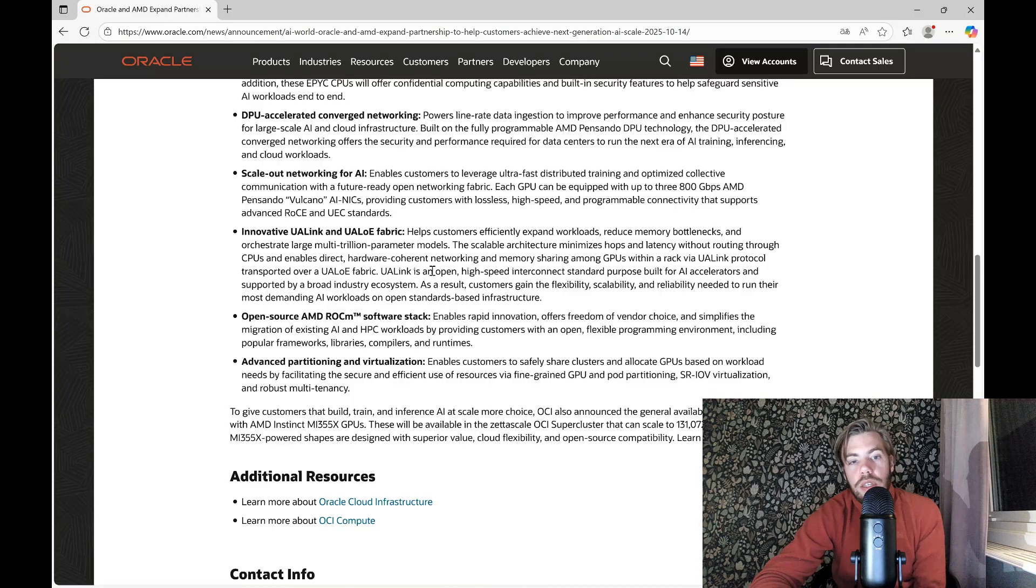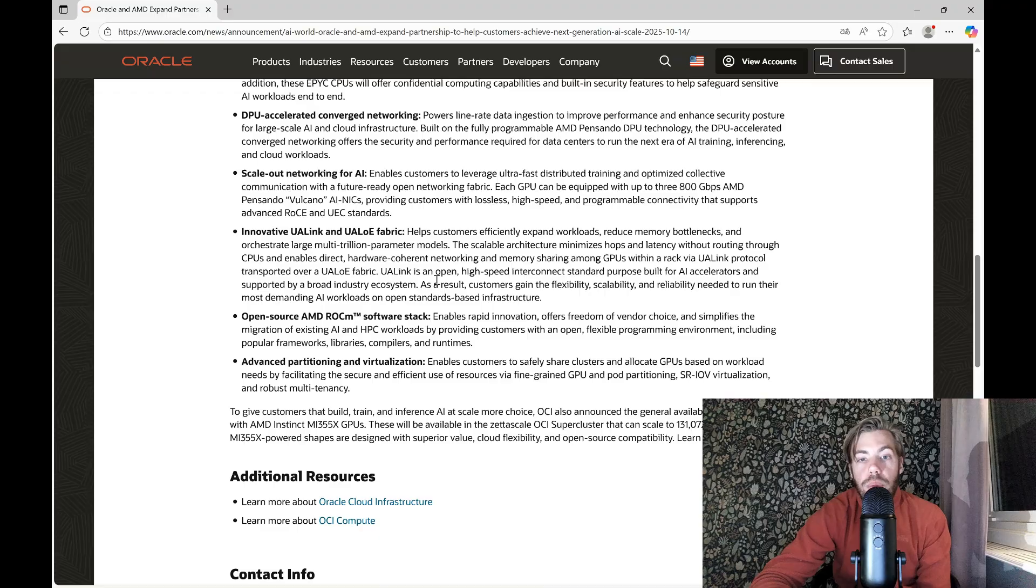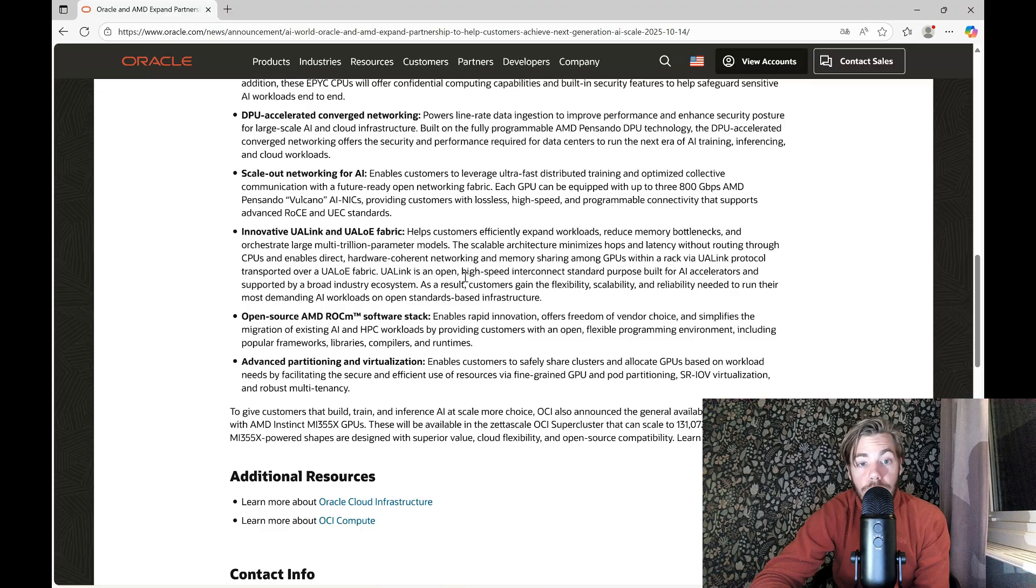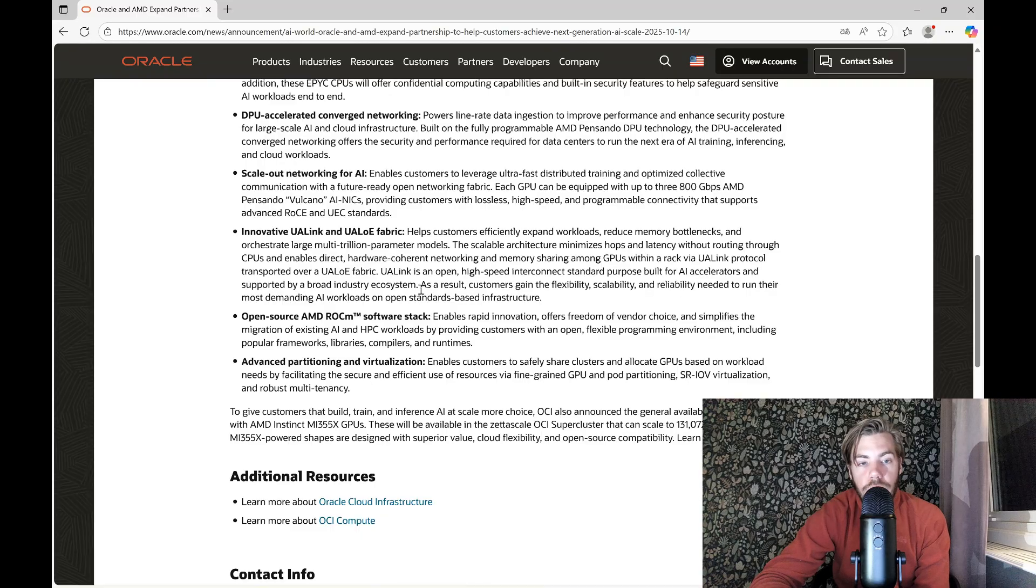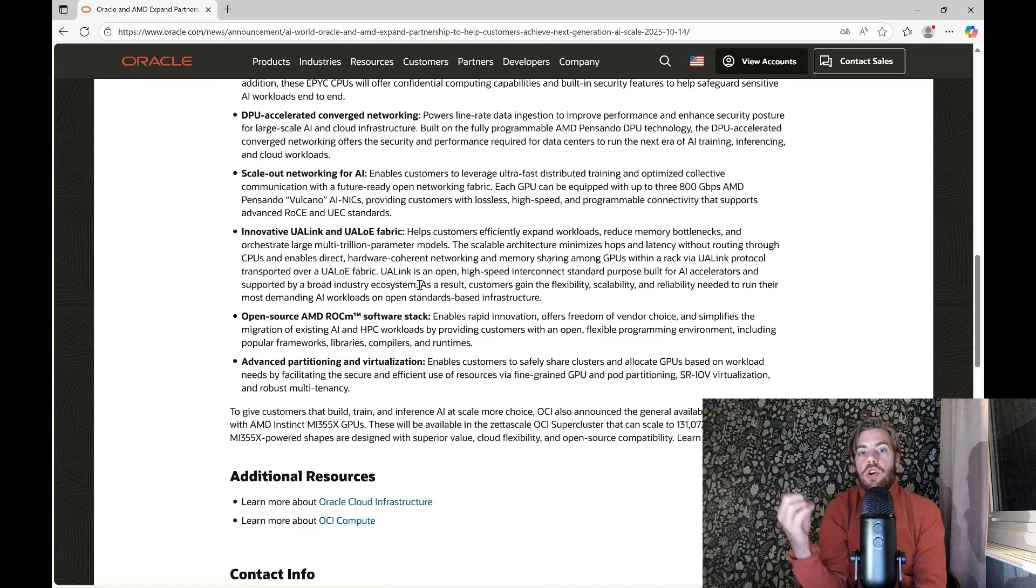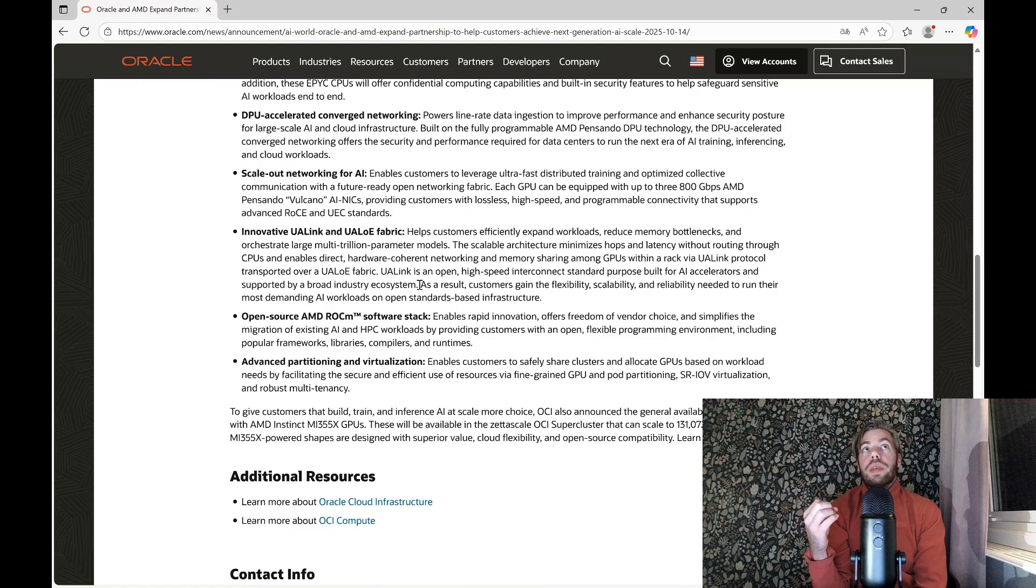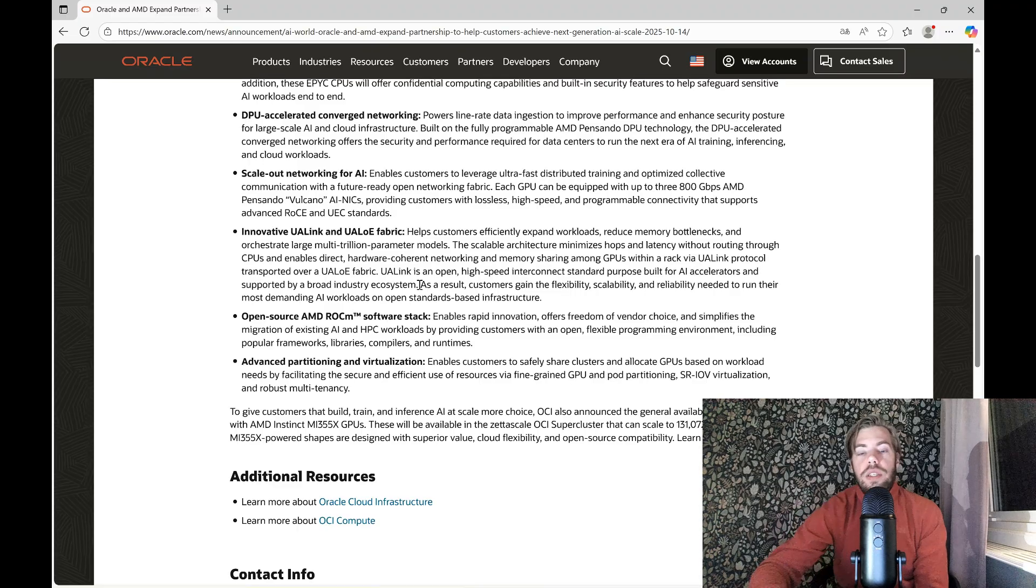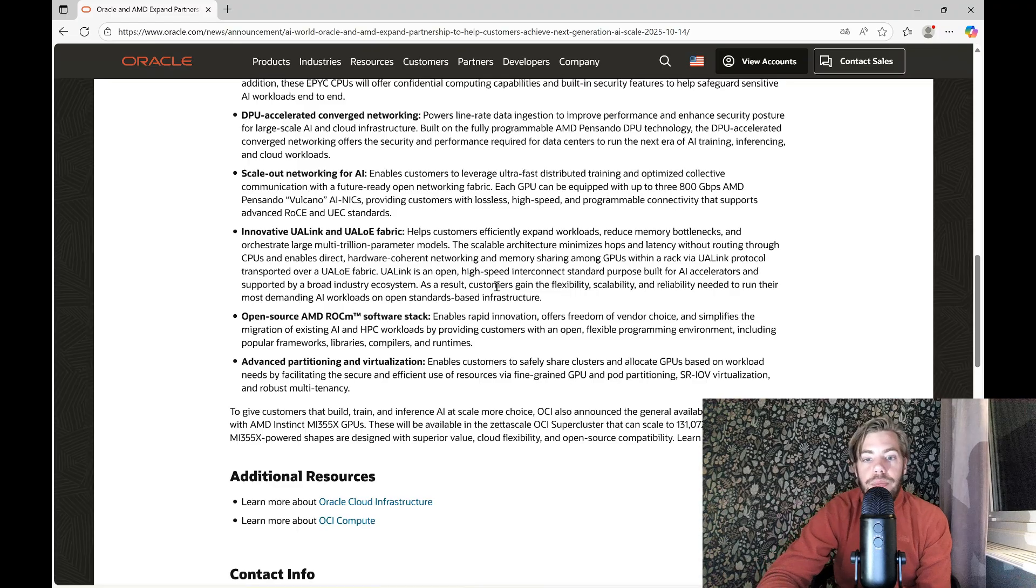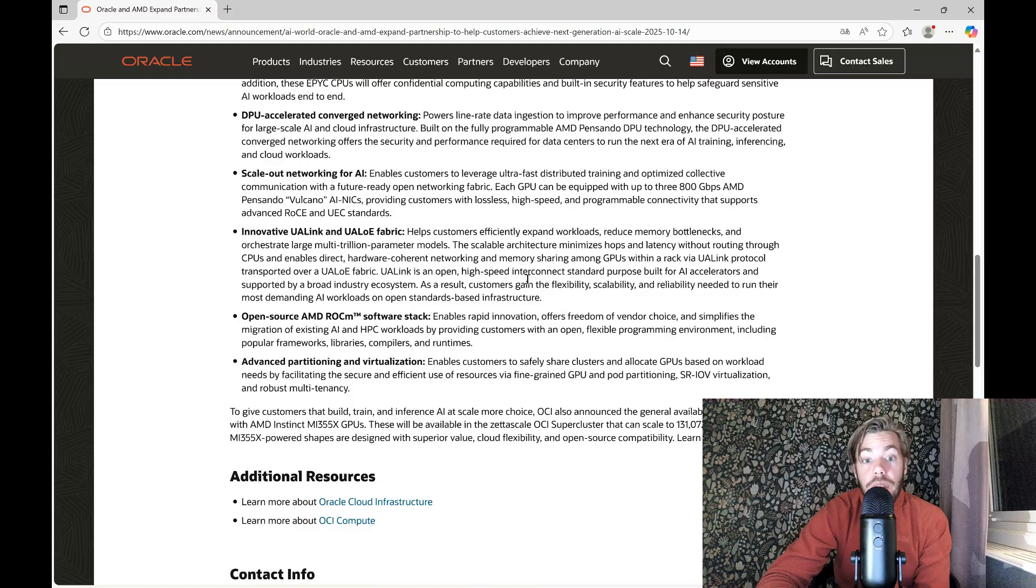So this UALink is an open high-speed interconnect standard purpose built for AI accelerators and supported by a broad industry ecosystem. Very important that it's a broad industry ecosystem, it's very important for AMD that not everything is locked in the CUDA system and the NVIDIA link that NVIDIA is using.